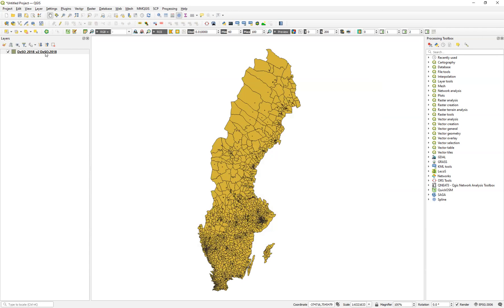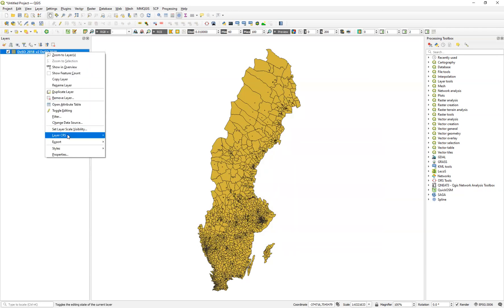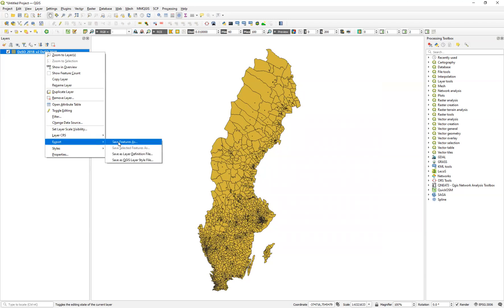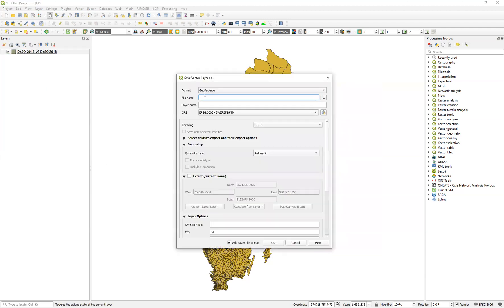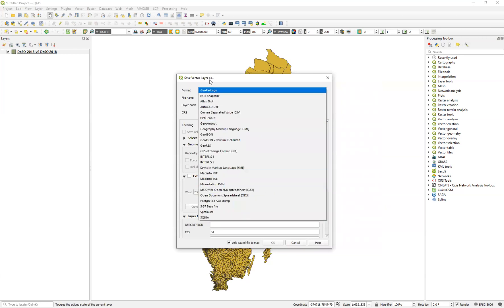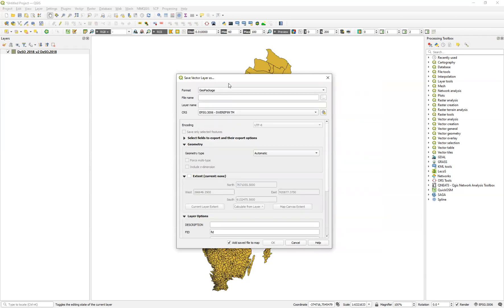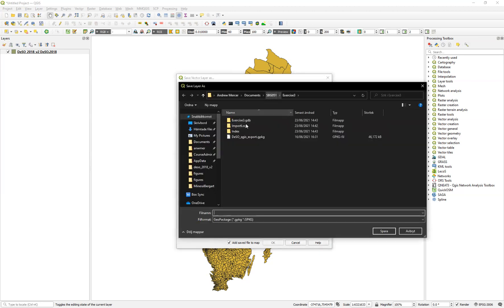We right click on that and we go down to export save features as and then we want to save it as a geopackage. There are lots of other formats we'll save it as a geopackage because that's what we want. And then we need to say what it's going to be called and where we want to save it. So again we click on this button at the side and we want to go to I'm in the right location. You can see I've done this before.